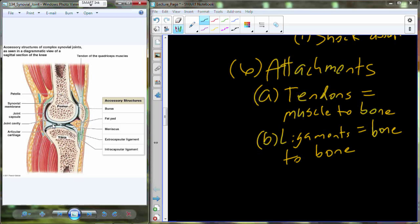A student asked whether ACL and meniscus injuries happen together. They are comorbidities — they do occasionally happen together. The ACL may get ruptured, which allows the bone to move more than it should, causing damage or injury to the meniscus as well.